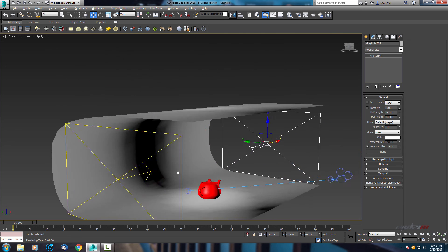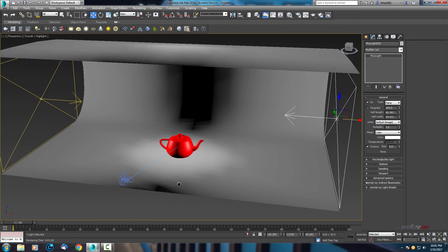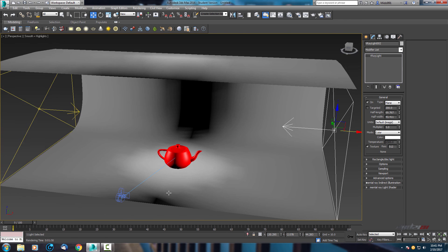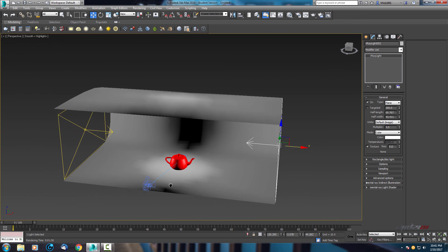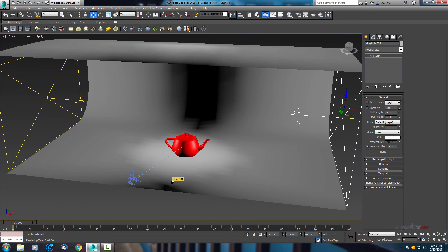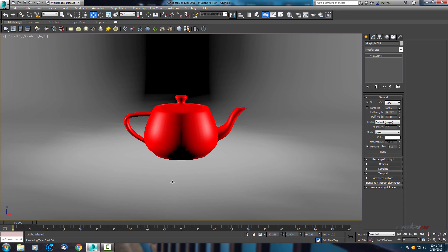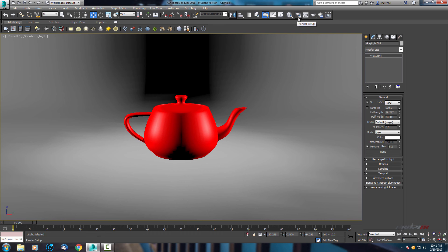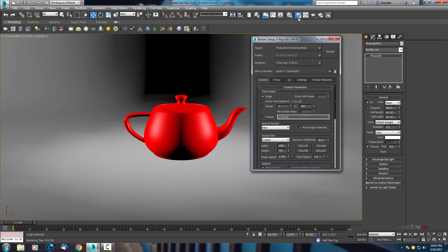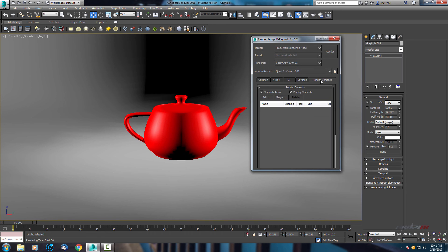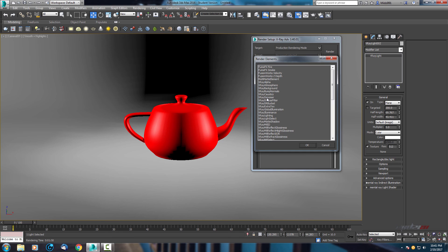And I think that's it, but before I finish this, I just wanted to change one last setting what I promised to you. Open your render setup and go to render elements. And here in this add button, open it and find V-ray denoiser.